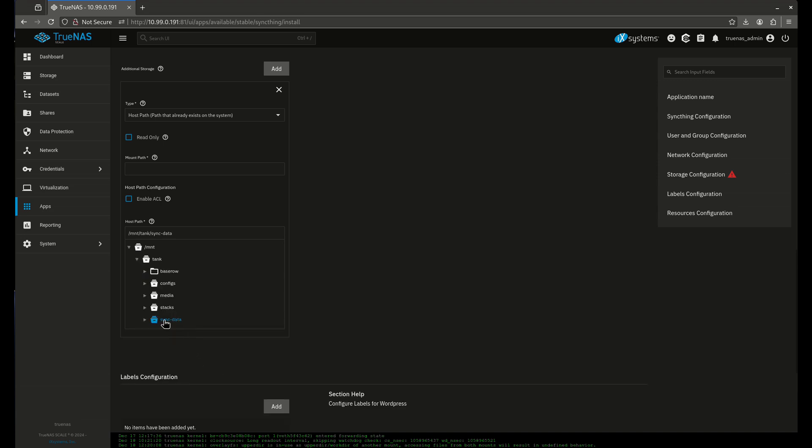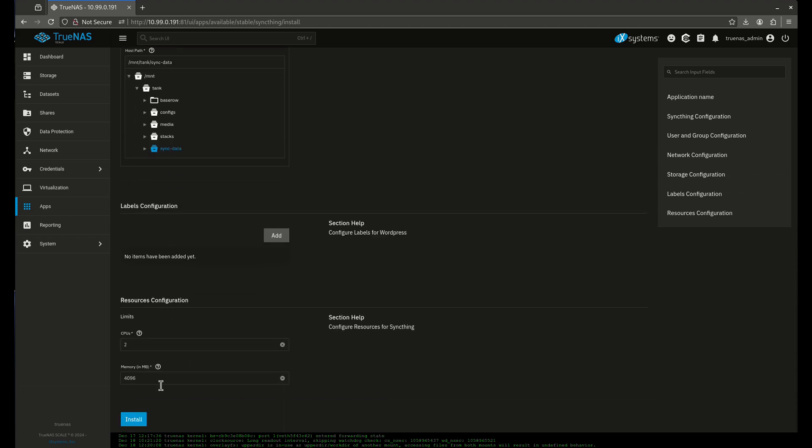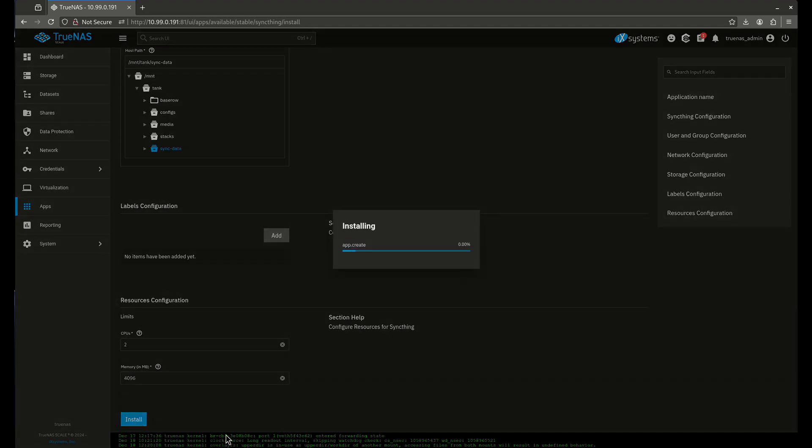If you already have an existing file folder that you want to share, that's cool. Just make sure your permissions are good for it. If you don't have one, use sync data. So our mount path here, I'm going to keep it the same just for ease of use. I'm going to call it what it is in my TrueNAS machine, and then I'm going to install this.